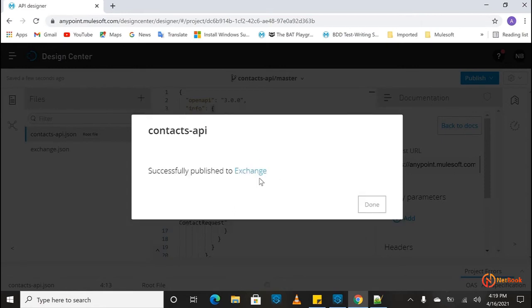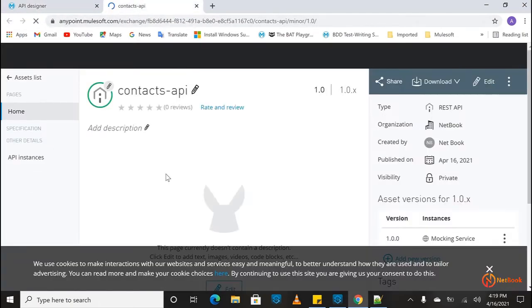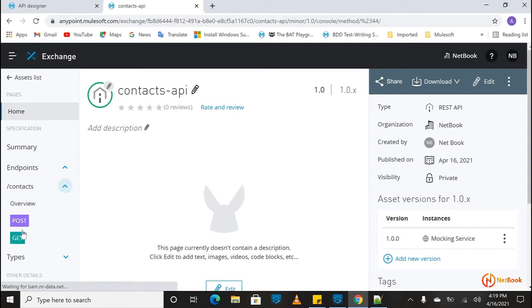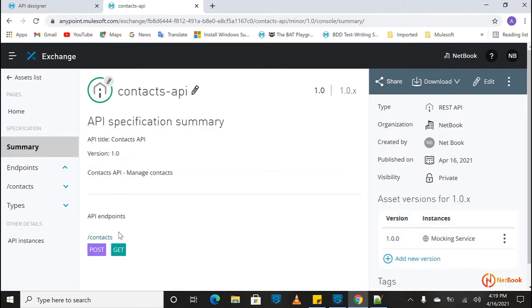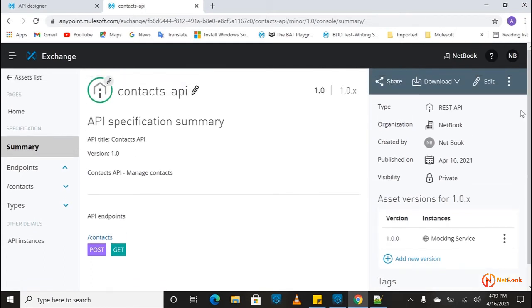It will take a couple of minutes. Yes, it is done. Now click on Exchange — we should be able to see it. You can see in Exchange, the same way we used to publish RAML before, it is showing here also. You can see 'create a contact' and in the summary page we have the GET method, POST method, and so on. This is the second step in the life cycle of an API.